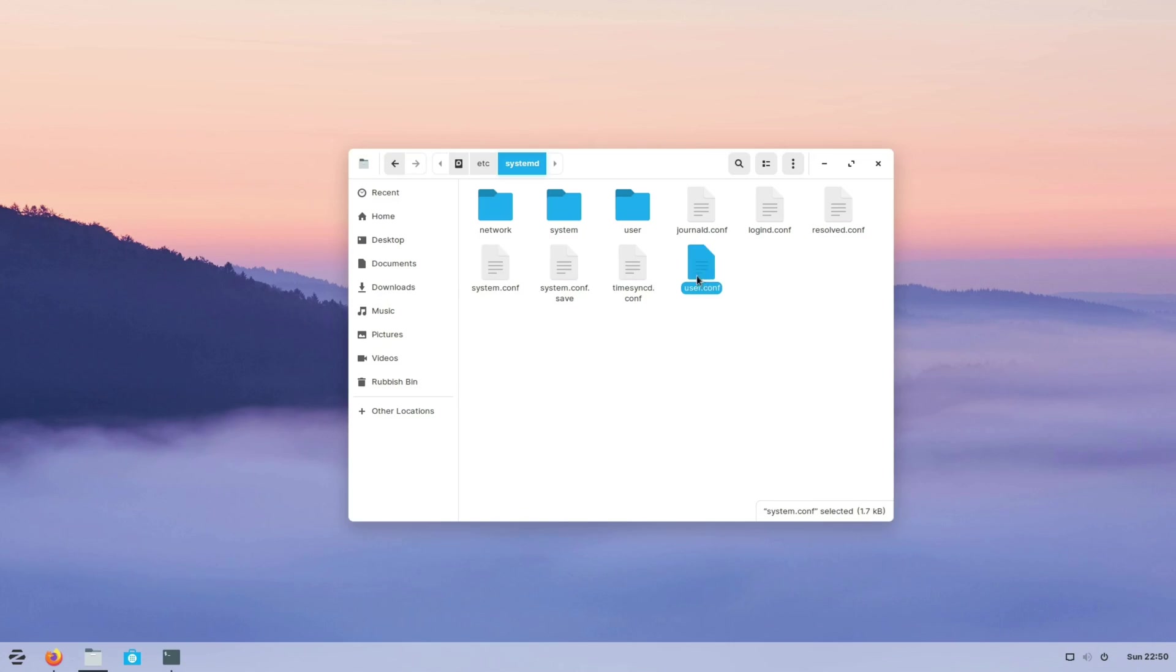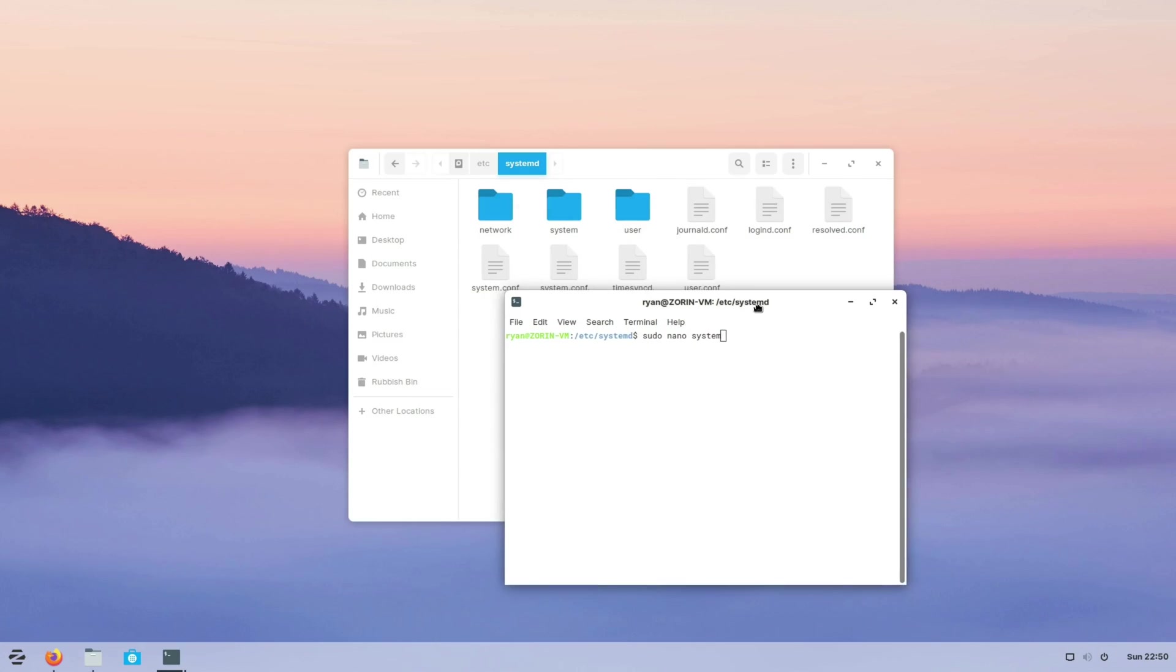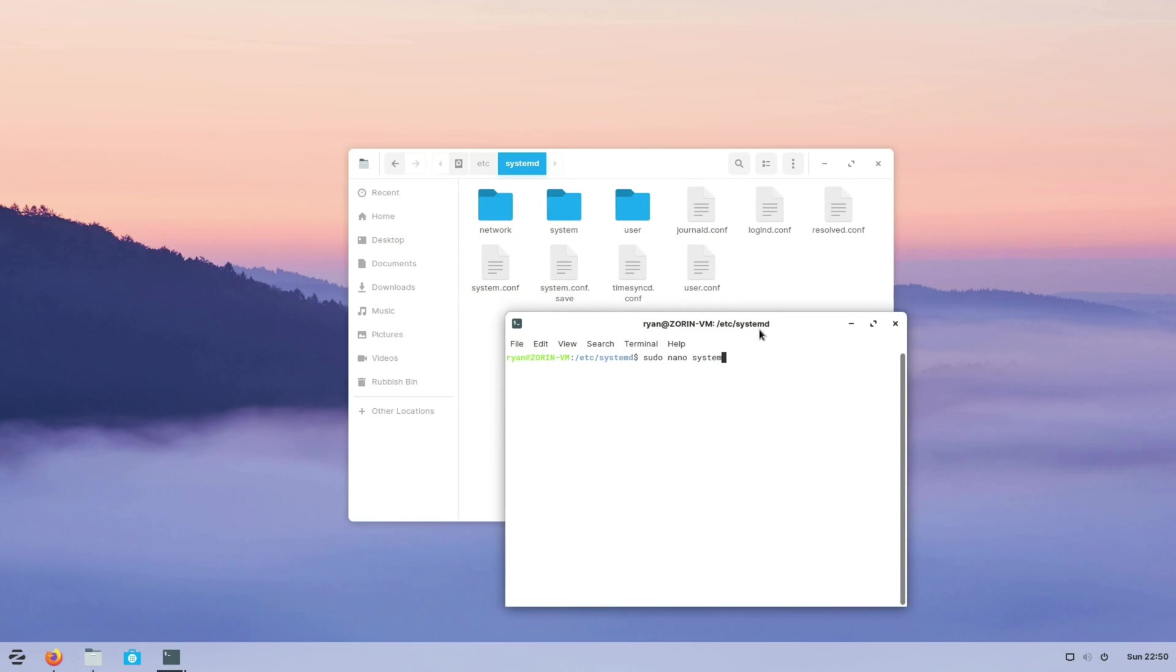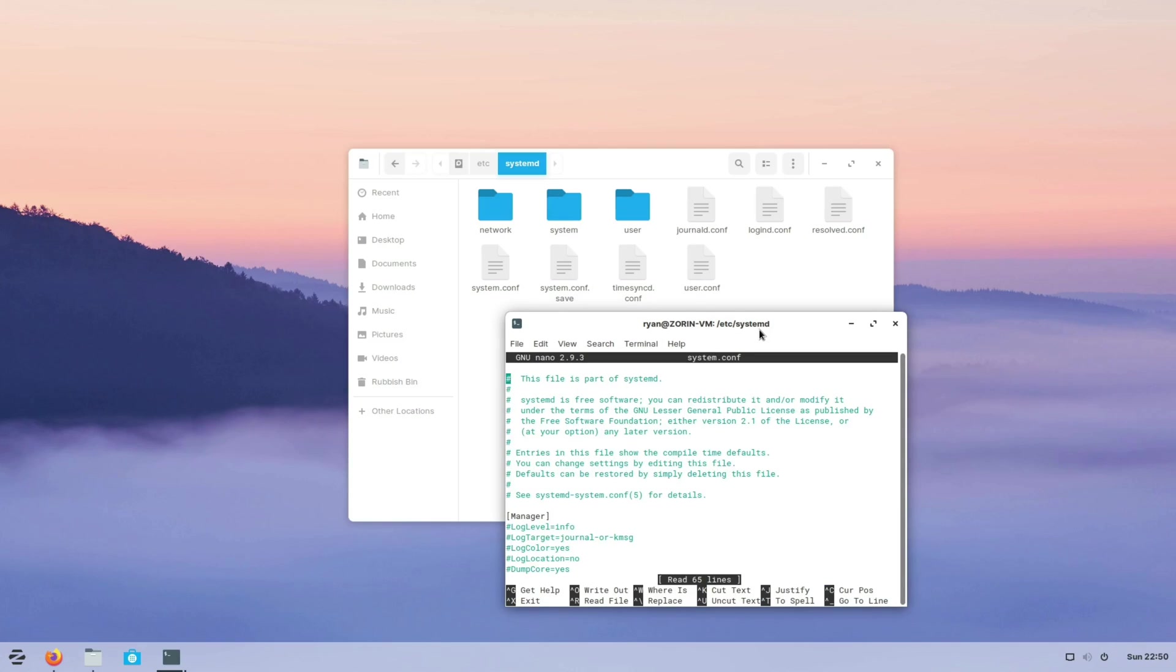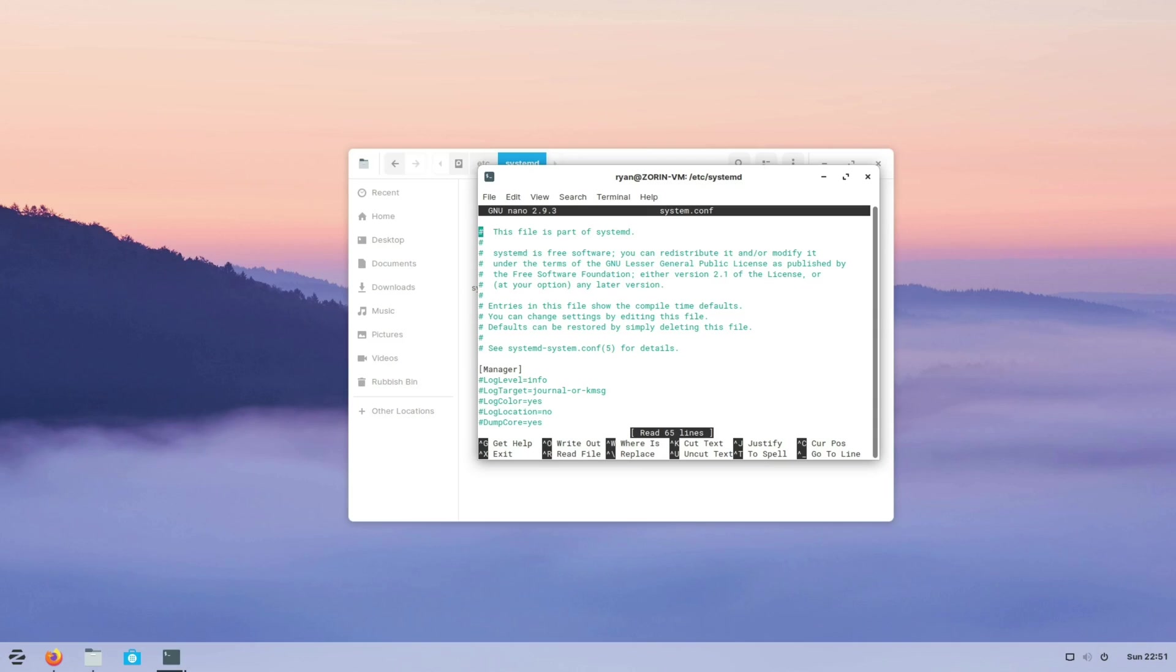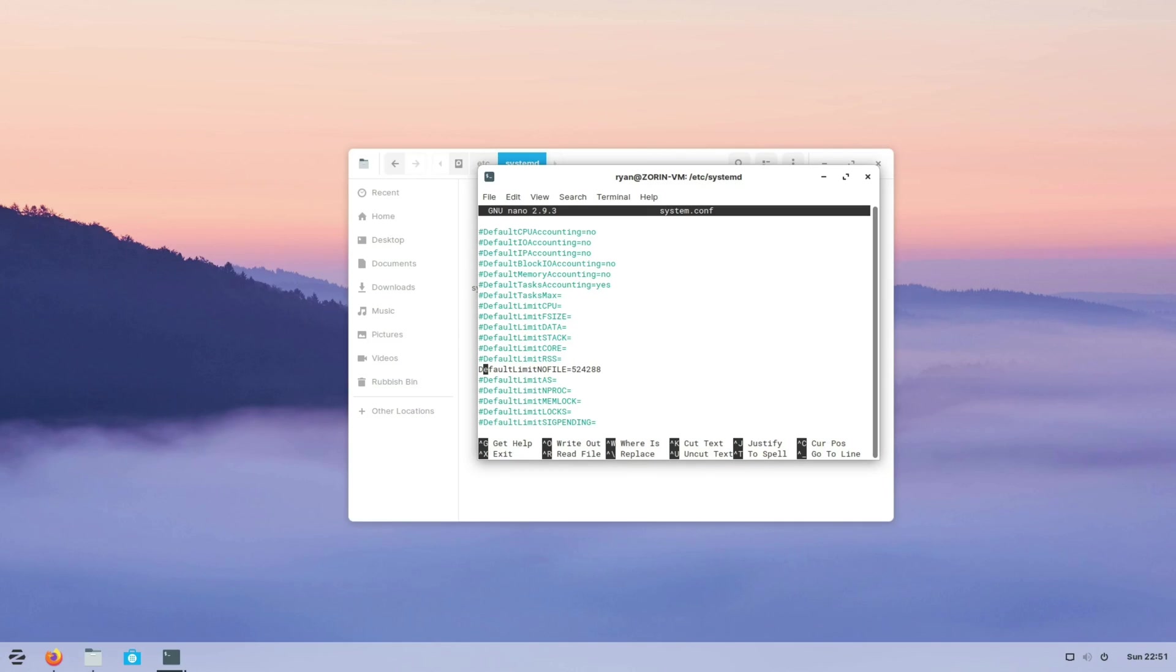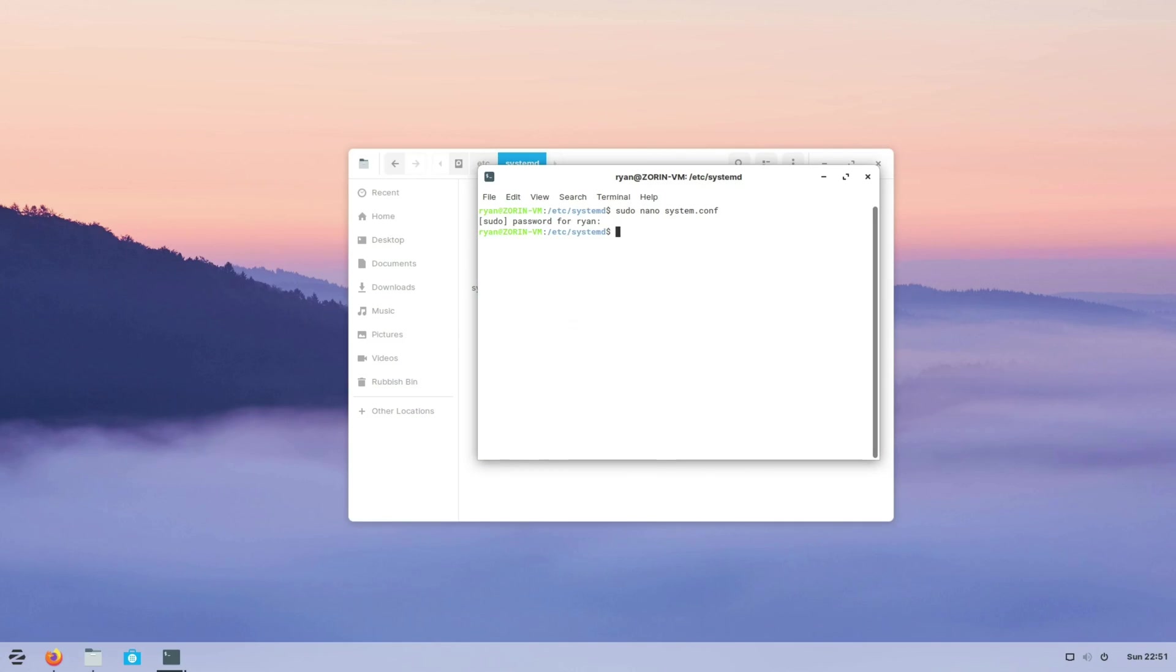Both of these are system files so we will need root access in order to edit them. If we open up a terminal and type in sudo nano system.conf, type in our password, it will open up that file in the terminal. There's one record we need to amend which is DefaultLimitNOFILE. We need to amend that to 524288 and also remember to remove the hash at the beginning to enable that. Once we've done that we can press control and X which will save it.